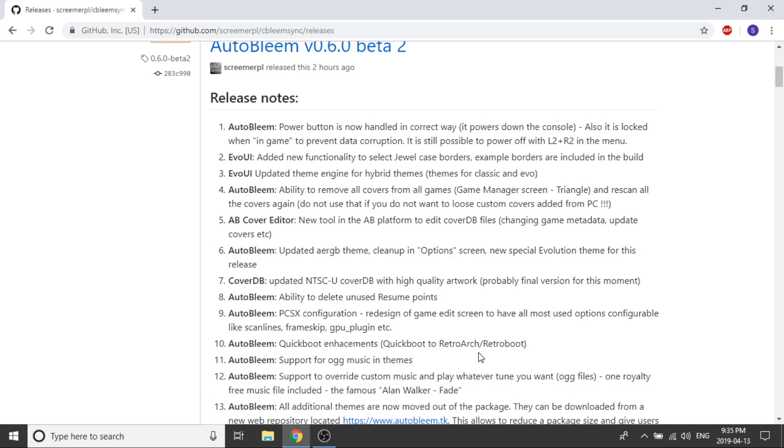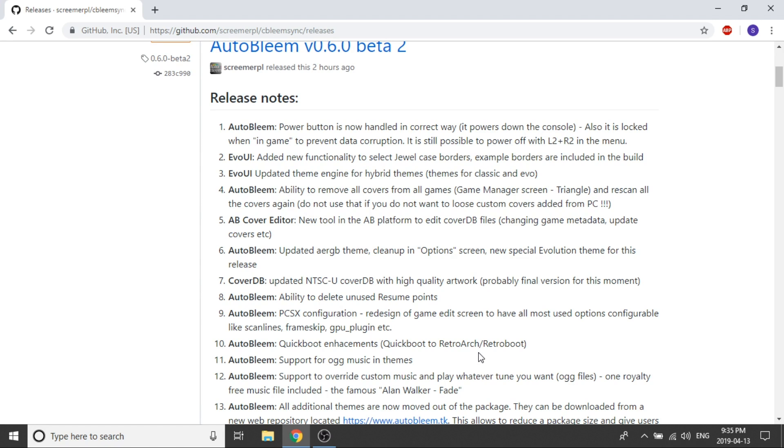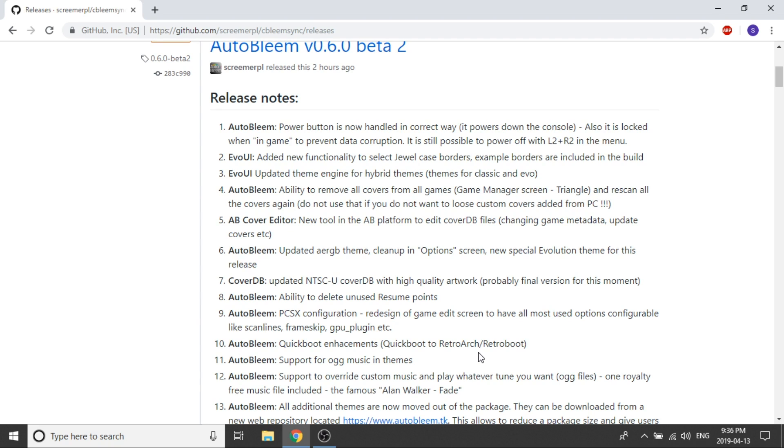A couple other cool features that we've got here is the ability to delete unused resume points so that's nice. You're also going to get support for OGG file music in the theme so previously you were pretty bound with the format of music that had to be available for any custom themes. Now they're allowing for OGG file type music in the themes. It says that one royalty-free music file is going to be included but you can essentially add multiple files in there and you can play whatever one you want. So that's also a really nice feature to have.